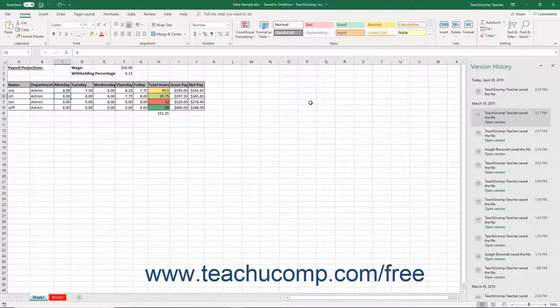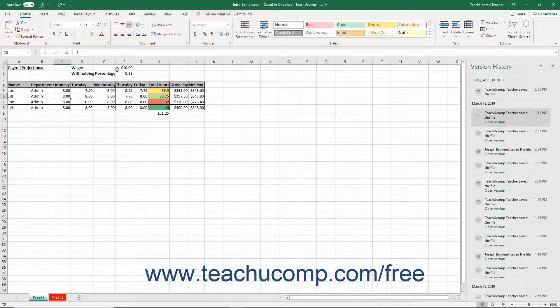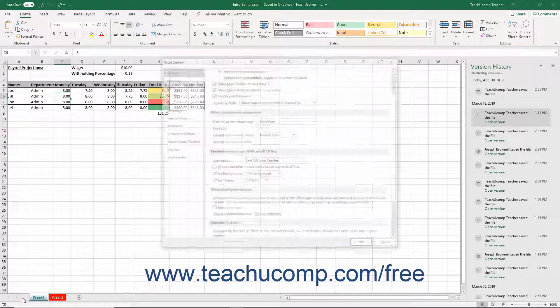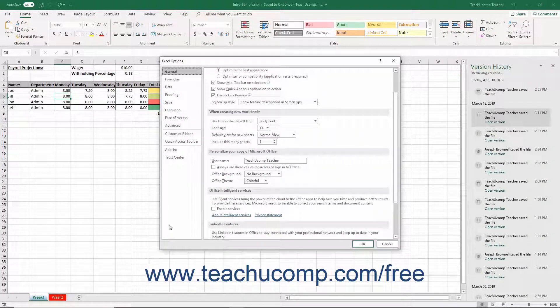If you want to stop Excel from automatically enabling Autosave for all online files by default, you can click the File tab in the ribbon. Then click the Options command at the left side of the backstage view to open the Excel Options window.